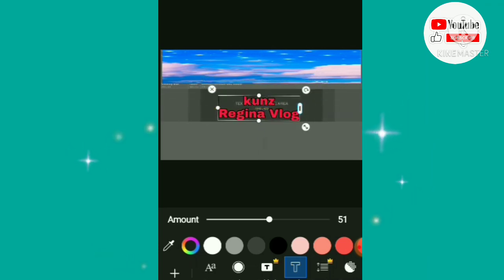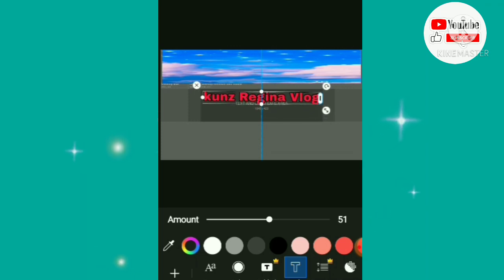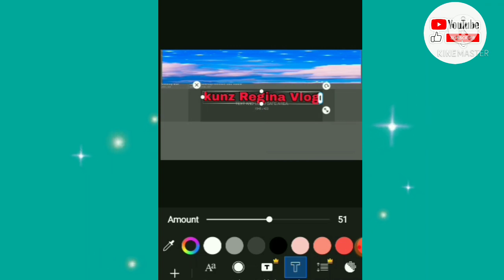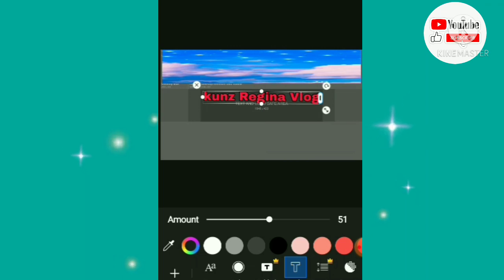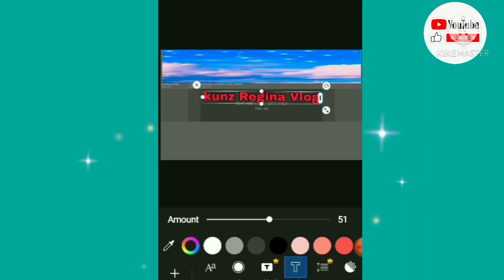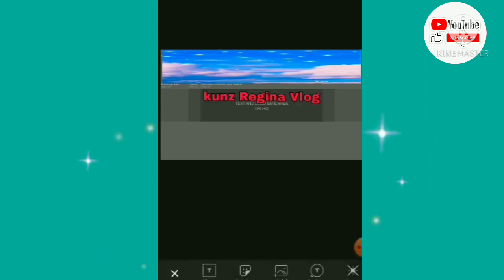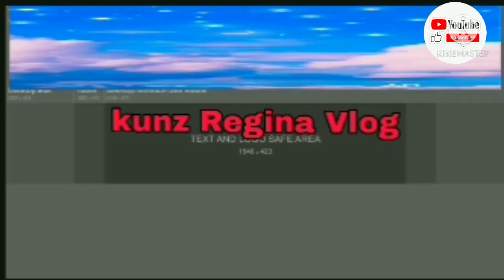Make sure you don't go outside the dark gray area. Because when you upload the cover photo to your YouTube channel, if it goes beyond that boundary, parts of your design will be cut off. Most of your viewers and subscribers use a cellphone, so it's important to stay within the dark gray area. That's why we need the channel art template — it shows you exactly where to place everything.